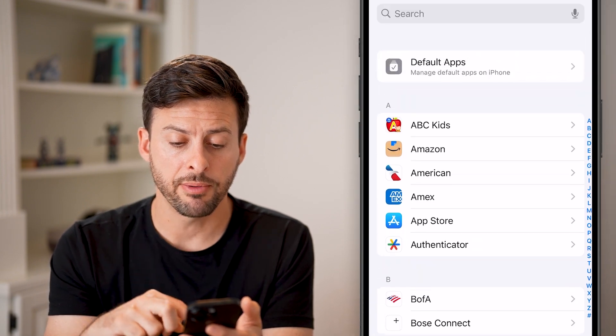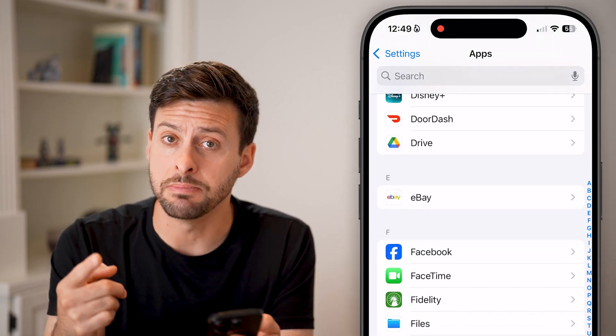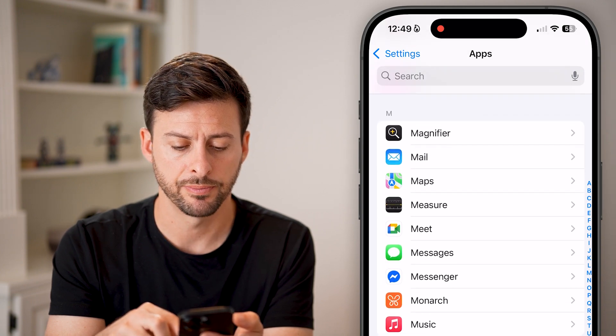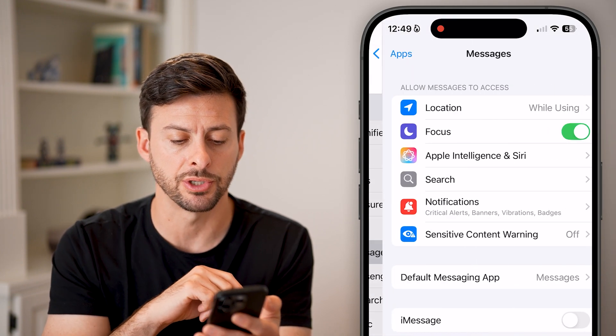From here, we're going to scroll down until we find the Messages option for the Messages app. There it is — just tap on Messages.